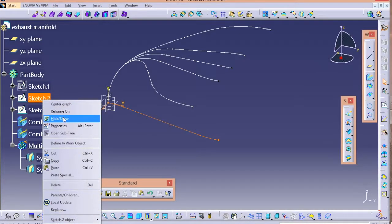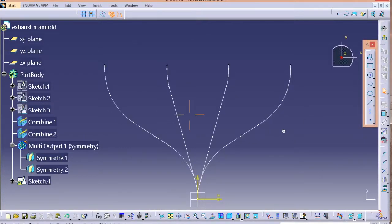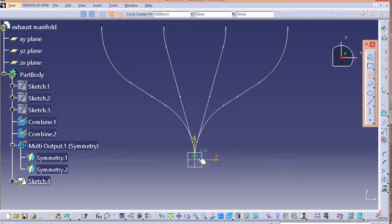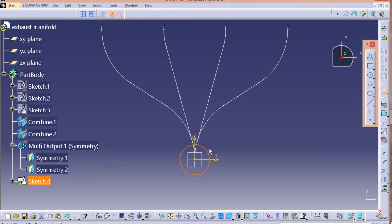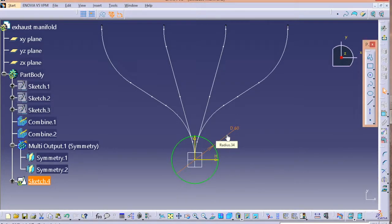After this, hide all the previous sketches — sketches one, two, and three. This is the profile we needed for the exhaust manifold. Now go to the XY plane and draw a circle to serve as the profile. We have the path; we just need to give it a circular profile — follow the dimensions.